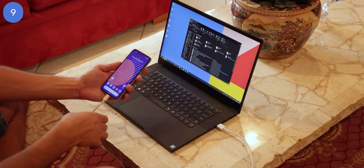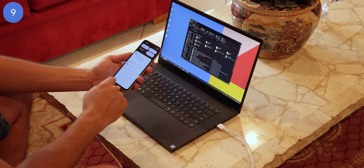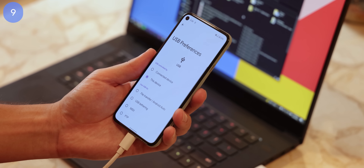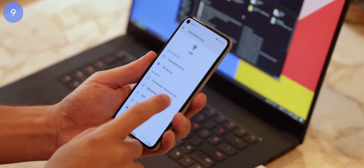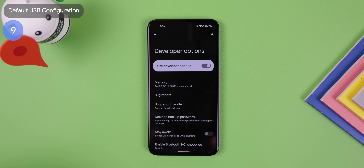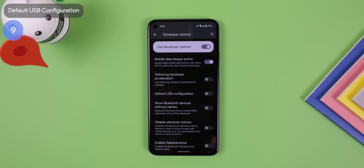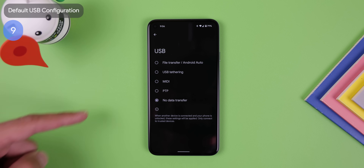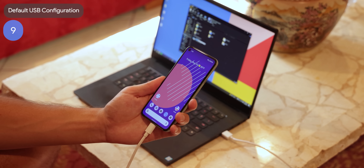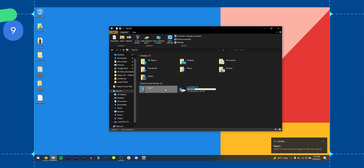Isn't it annoying when you plug your phone into the computer and have to drop down the notification and select your USB preference just to transfer files? Within the developer options, you can set the file transfer option as your default choice by looking for a menu called default USB configuration. That way, whenever you connect your phone to your desktop, your files automatically pop up.